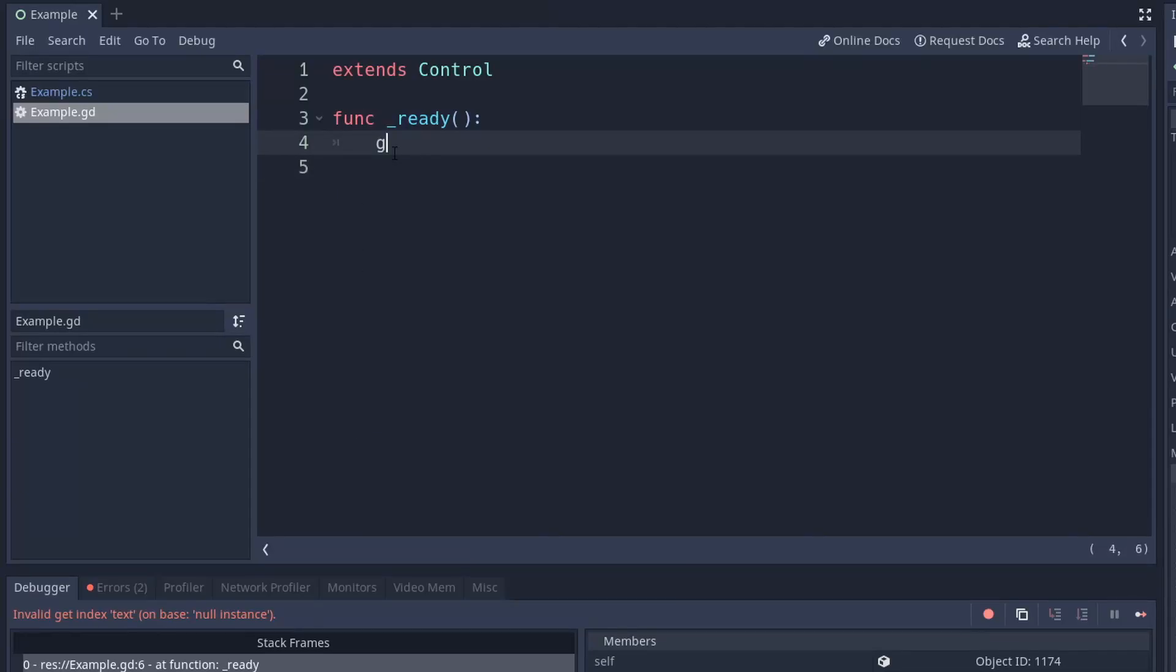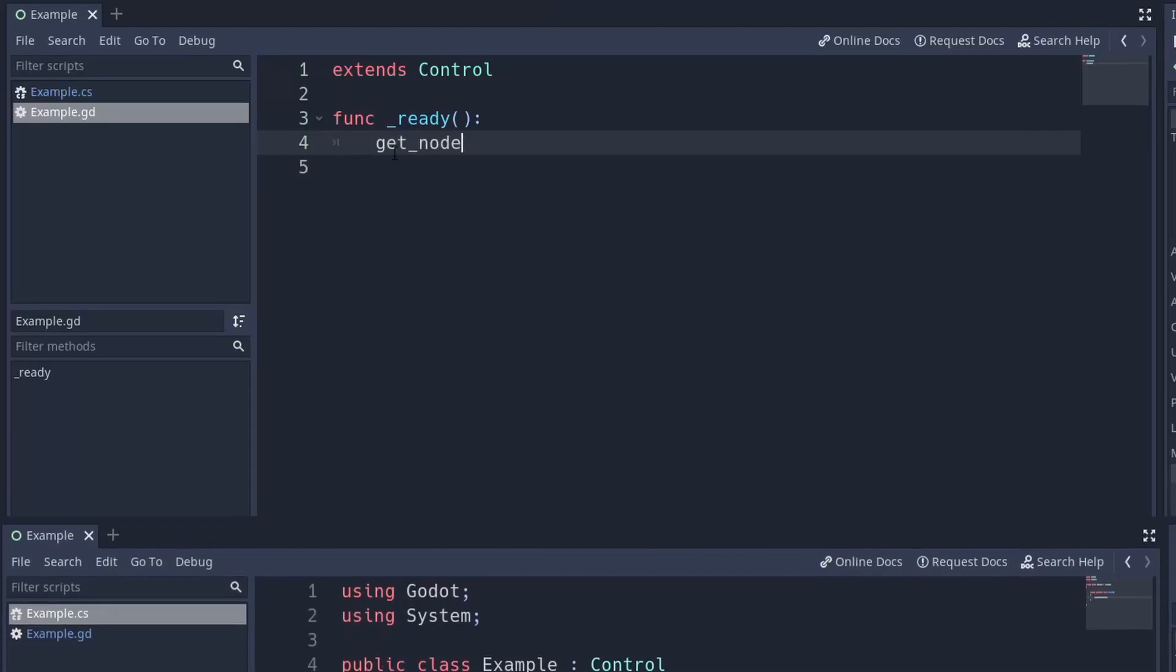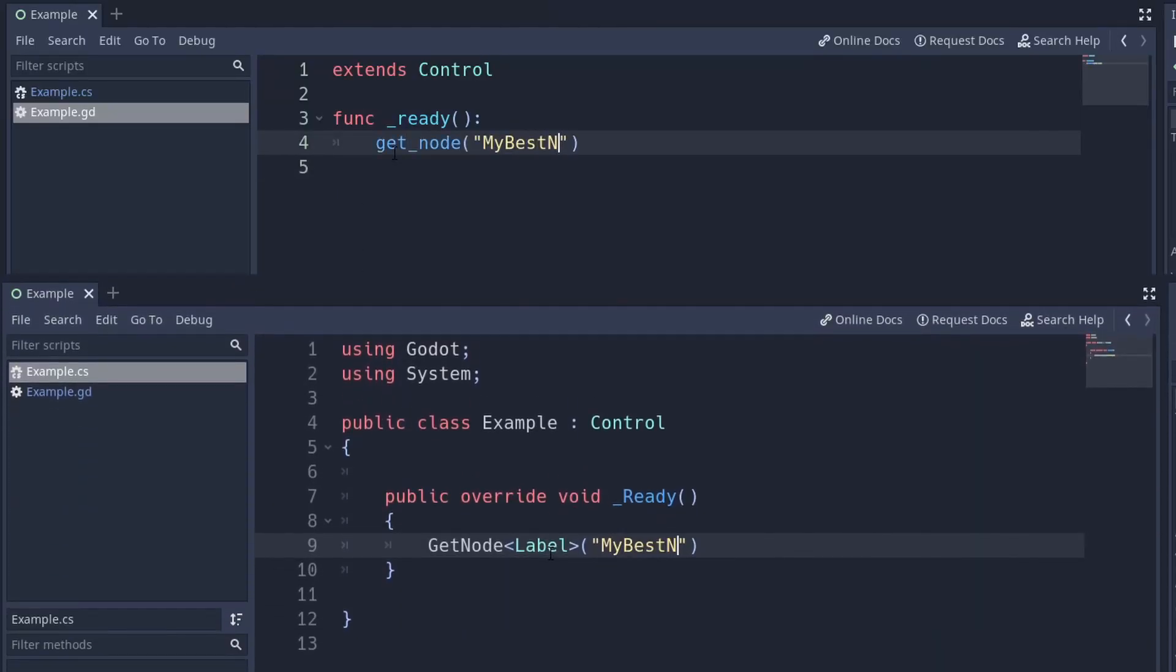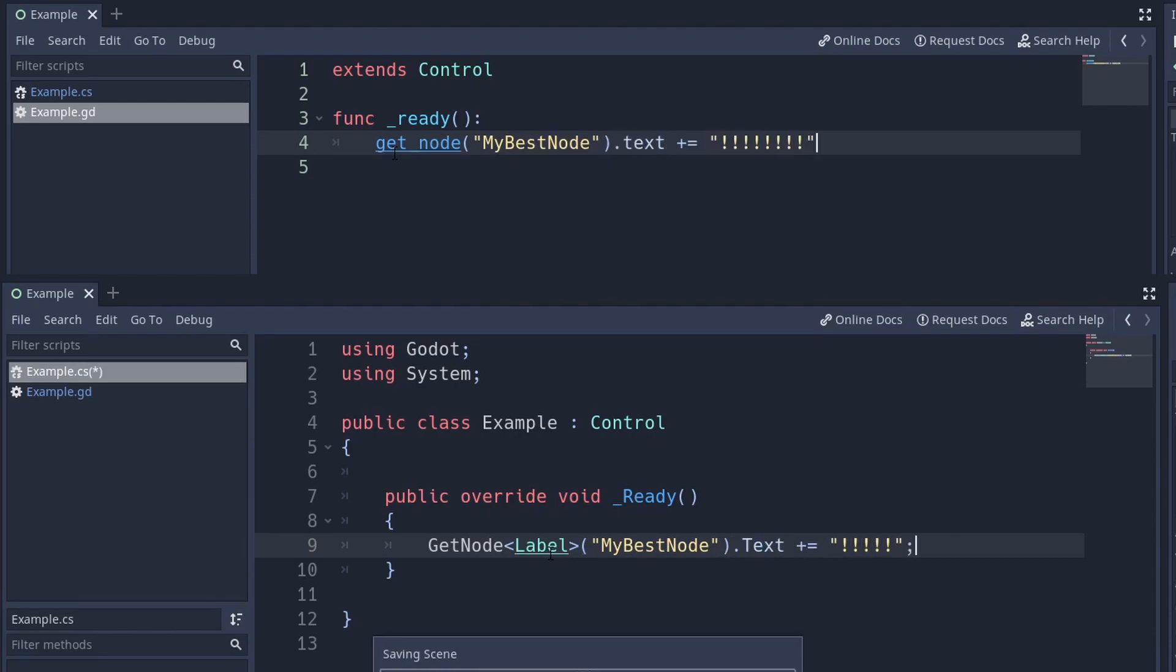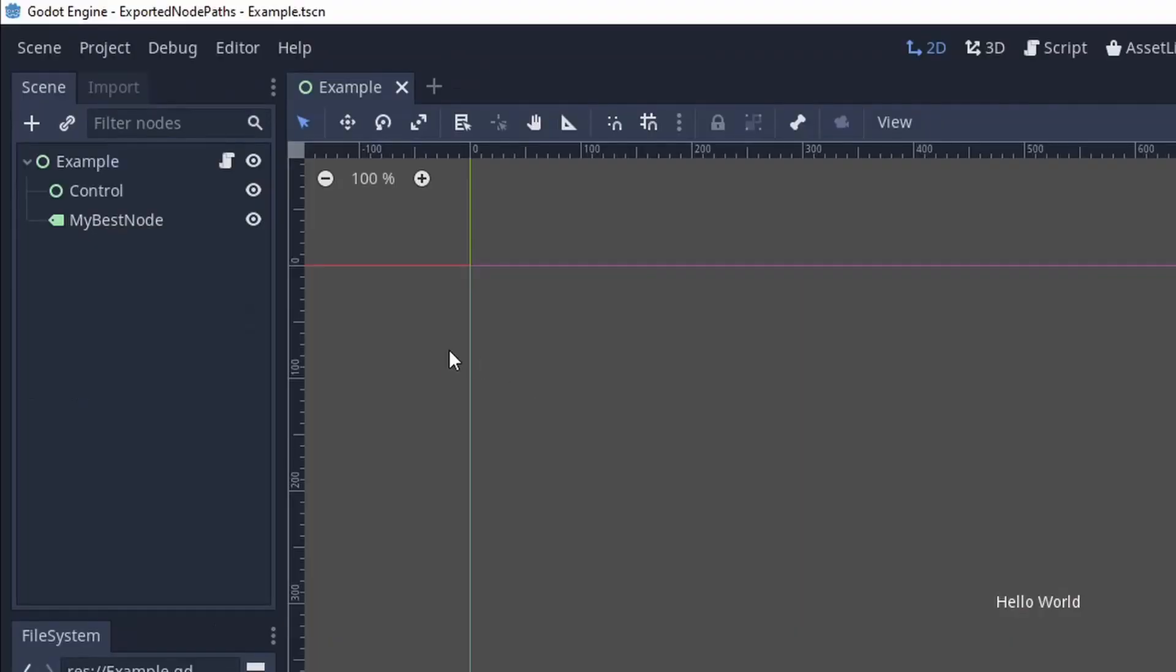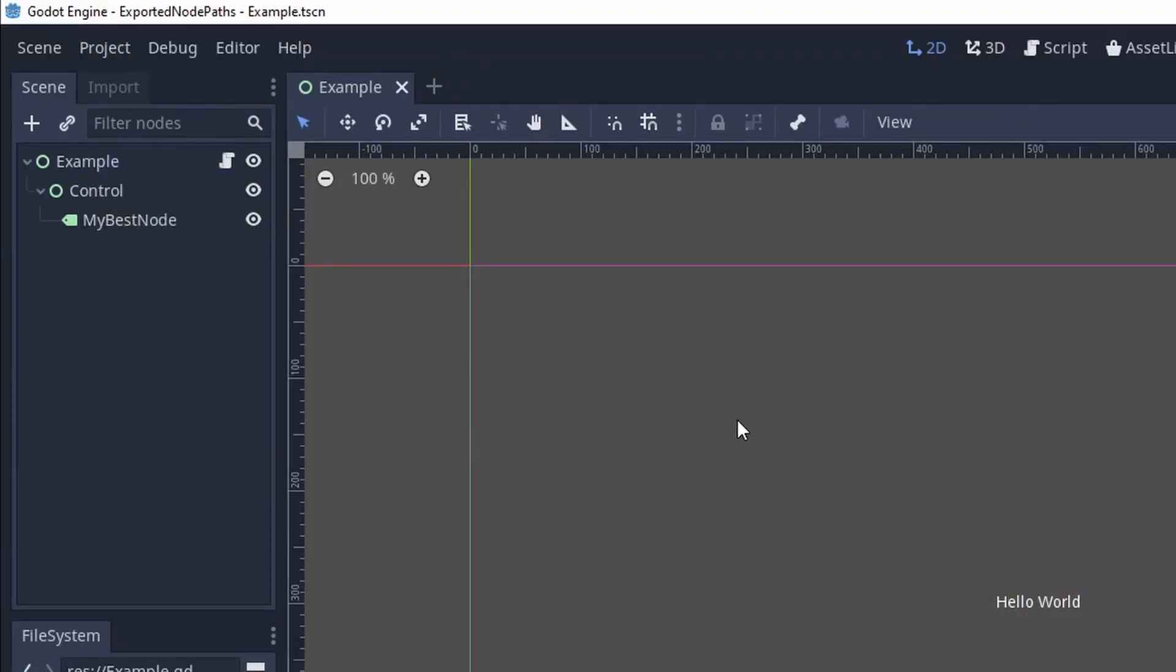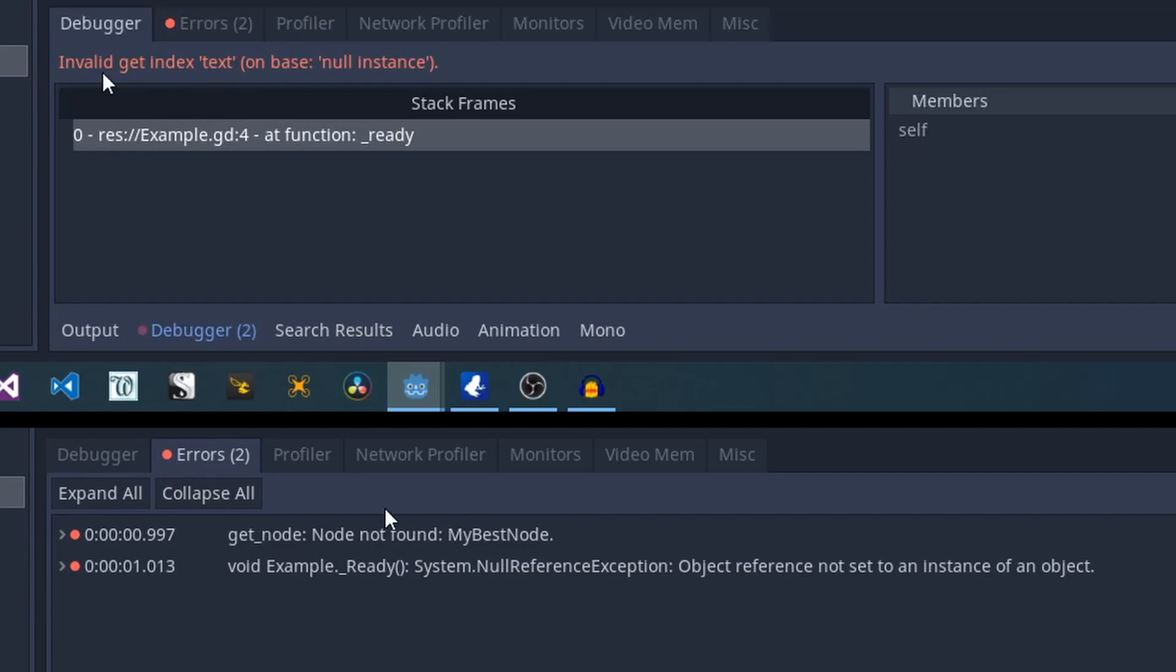Have you ever opened Godot and written something like this or this? And then you go and have a terrible idea, like doing this. And suddenly, this everywhere.